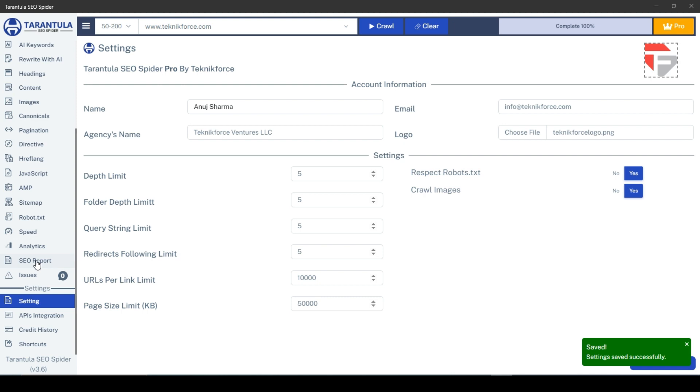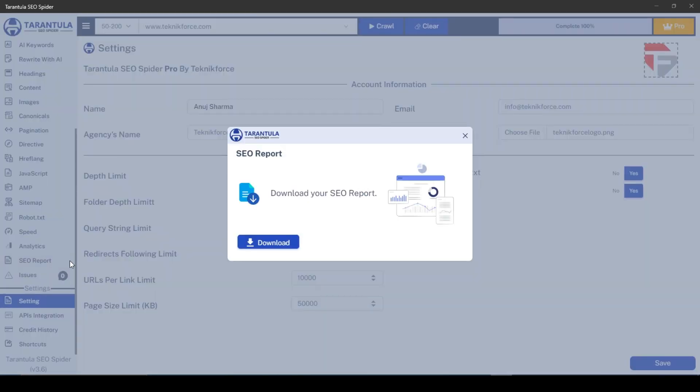Now, let's navigate to the SEO report section in the sidebar. A pop-up will appear with a download button. Click on the download button, and the SEO report generation will begin.